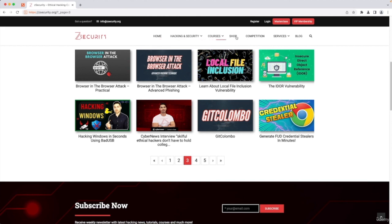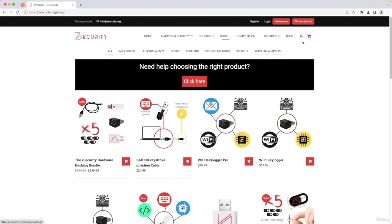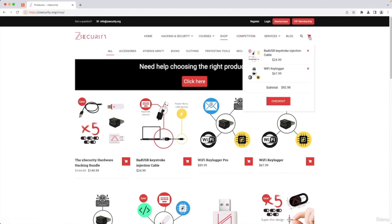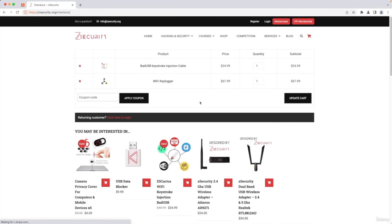Another example is if we go to the shop and go to my cart and I've already added some products into it. And if I remove one of these products,